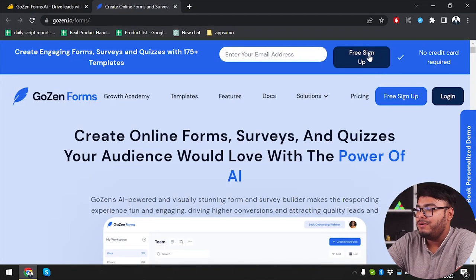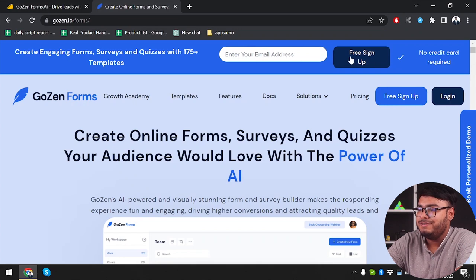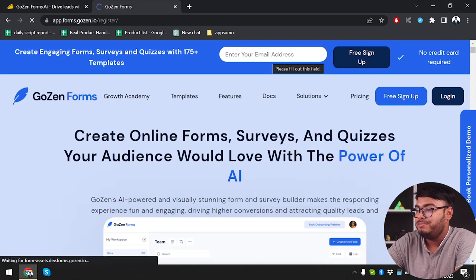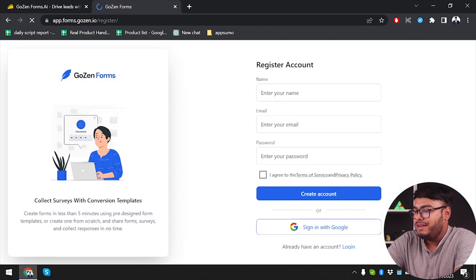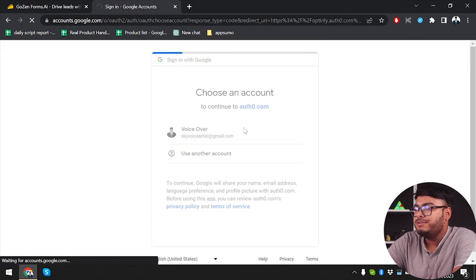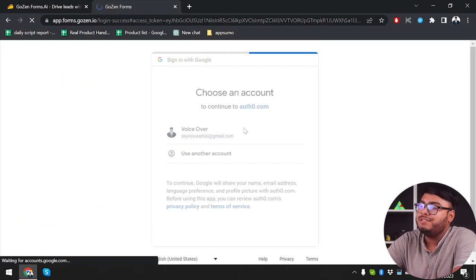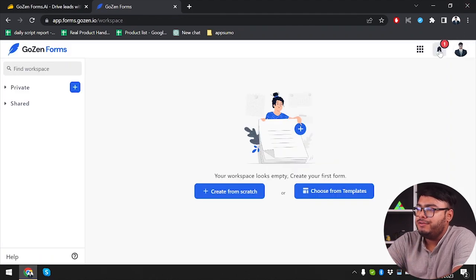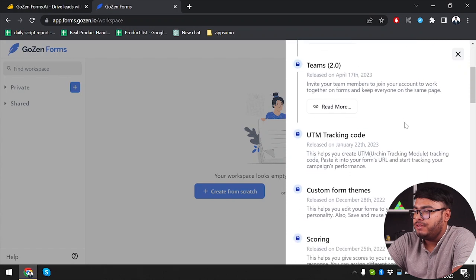We are going to free sign up for Gozen Forms, and as you can see, no credit card is required. So before purchasing you can just free sign up and try out Gozen Forms, and then decide whether you actually need it for publishing.